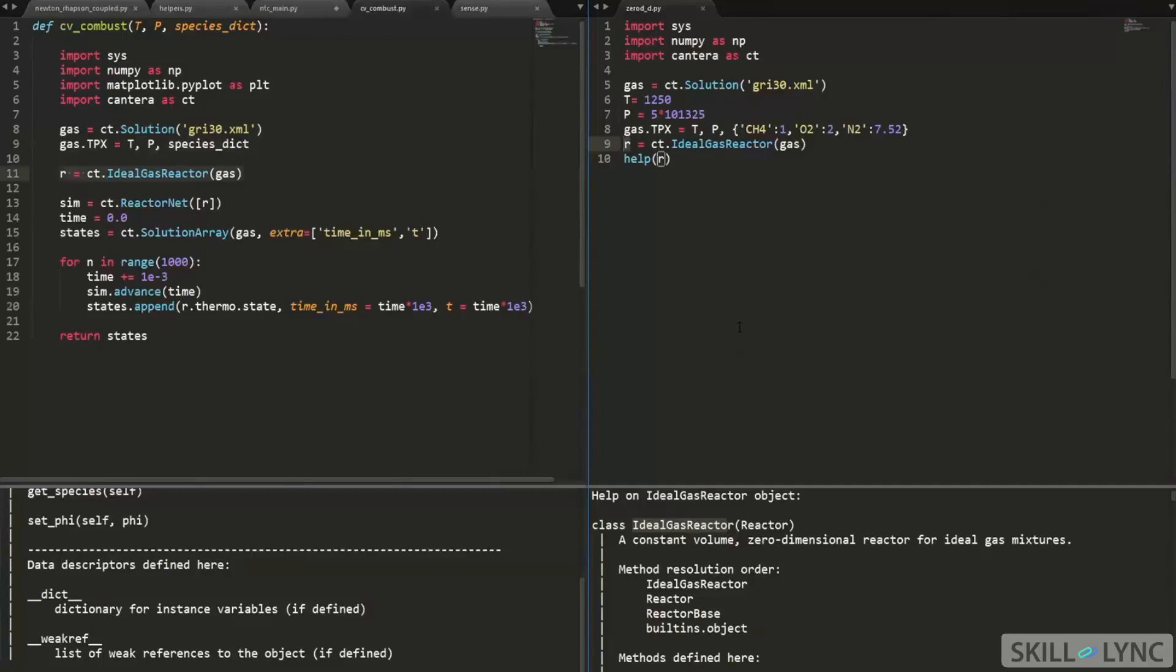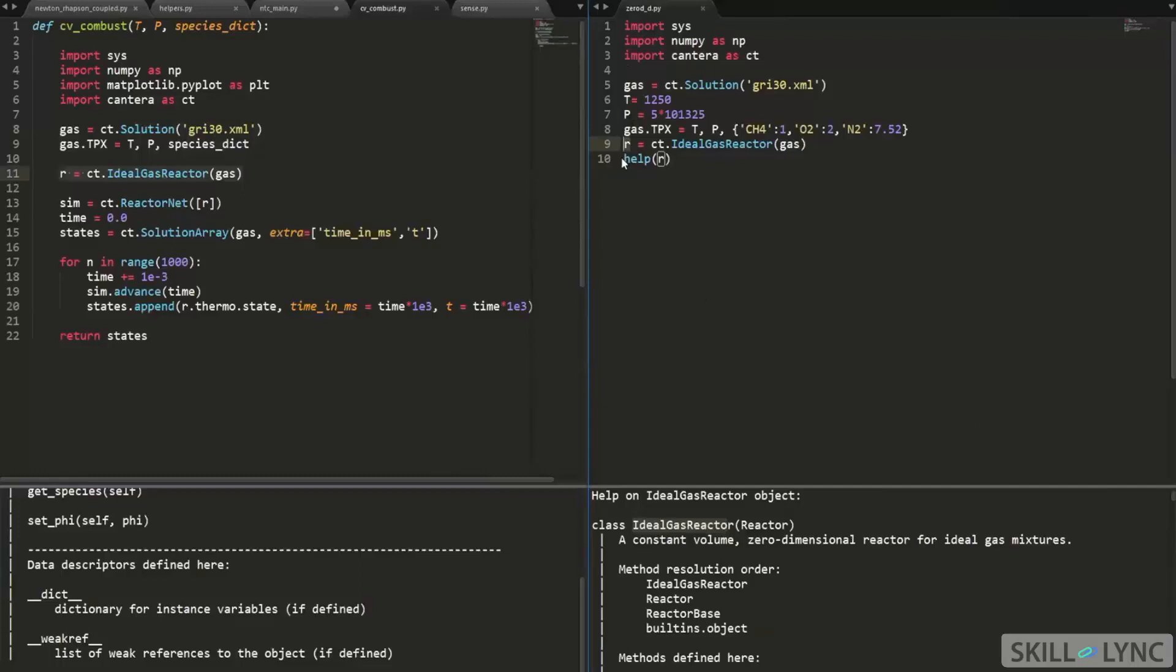So an instance object is basically like you're taking the class, which is your template. The class is basically a template and you're creating an instance of it. You're copying the template. Essentially, that's what we're doing. And this copy is what you call as an object, which in this case is R. Remember, ideal gas reactor is the class and R is an instance of it. It's not the other way around.